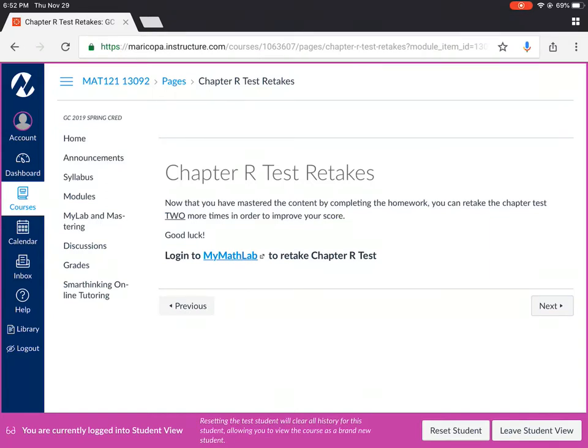Remember you have two retakes available to you. Those are due on Sunday each week by midnight so please make sure that you get those in so that you can get the best score possible on each test.